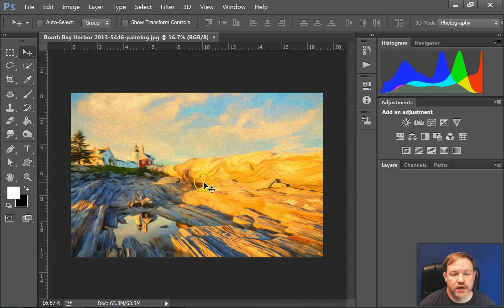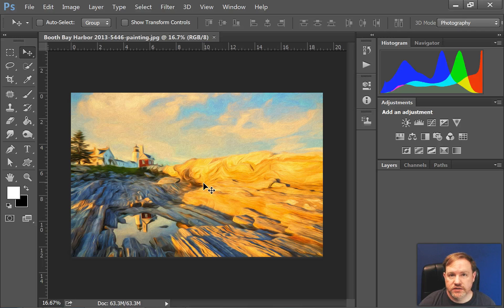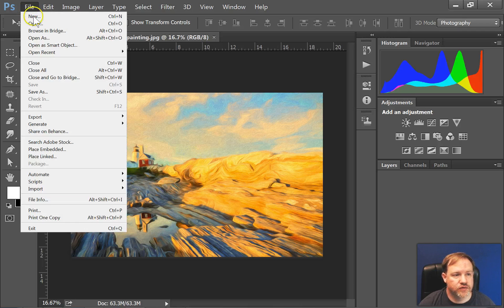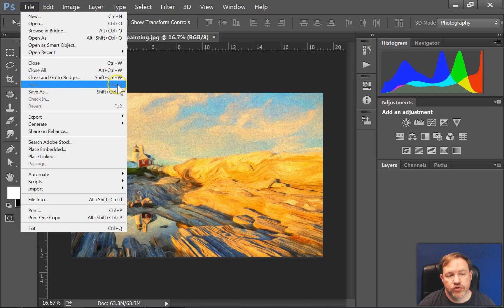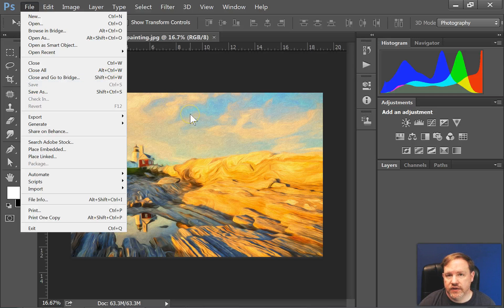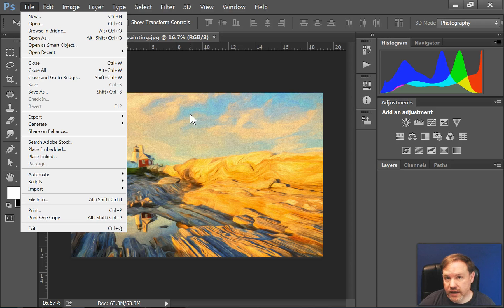All right, so after you've been working on an image for a little bit, if you just simply want to save it, that's really easy. You just go to File and Save, or use Ctrl S, and that will save the image with the same file name, and it'll save it in the same location.